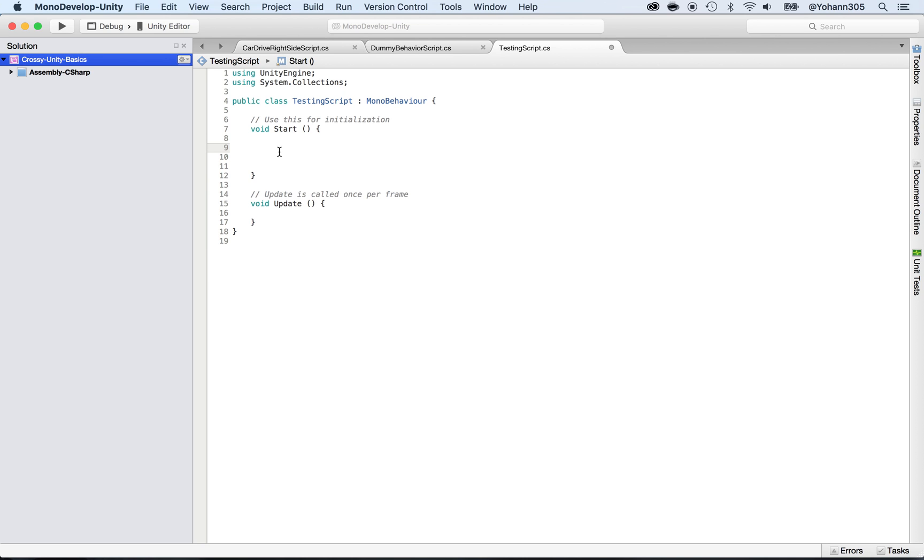I repeat: anything you enter here, any calculations you make, will happen whenever you press play on Unity or whenever your game starts.